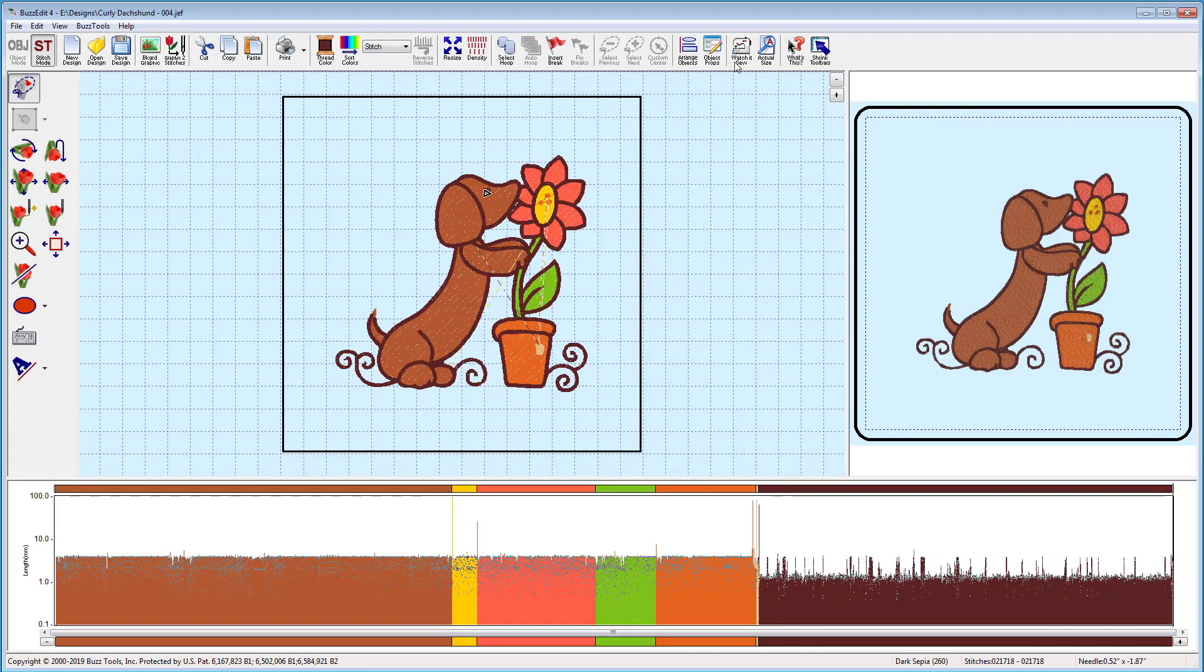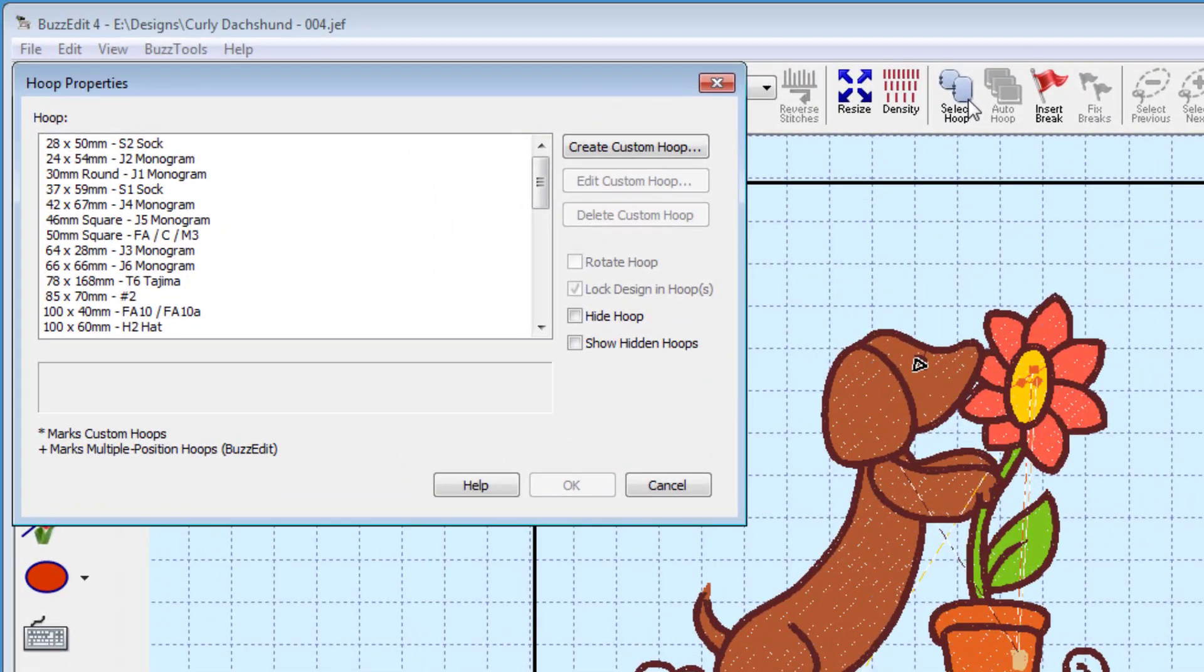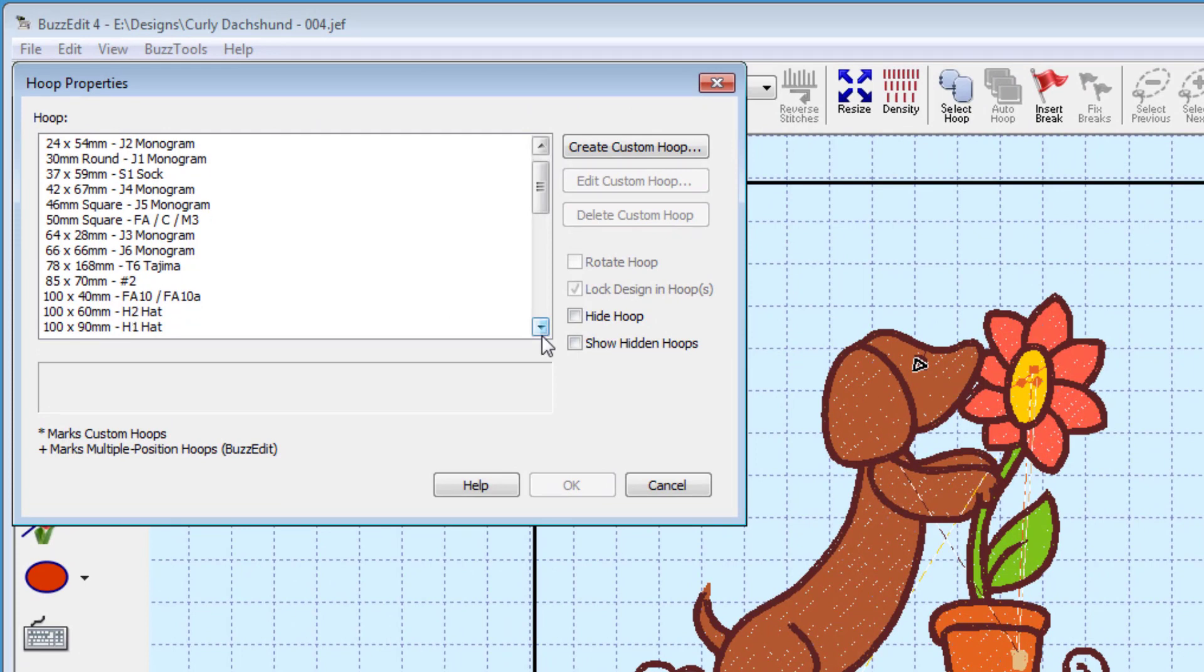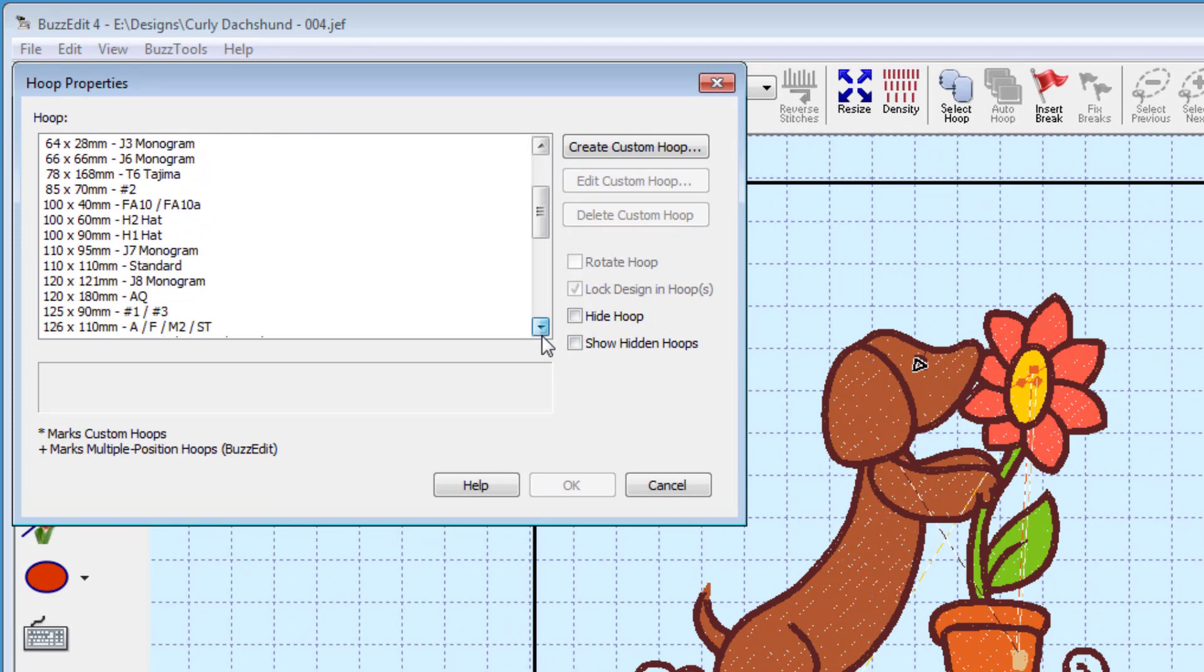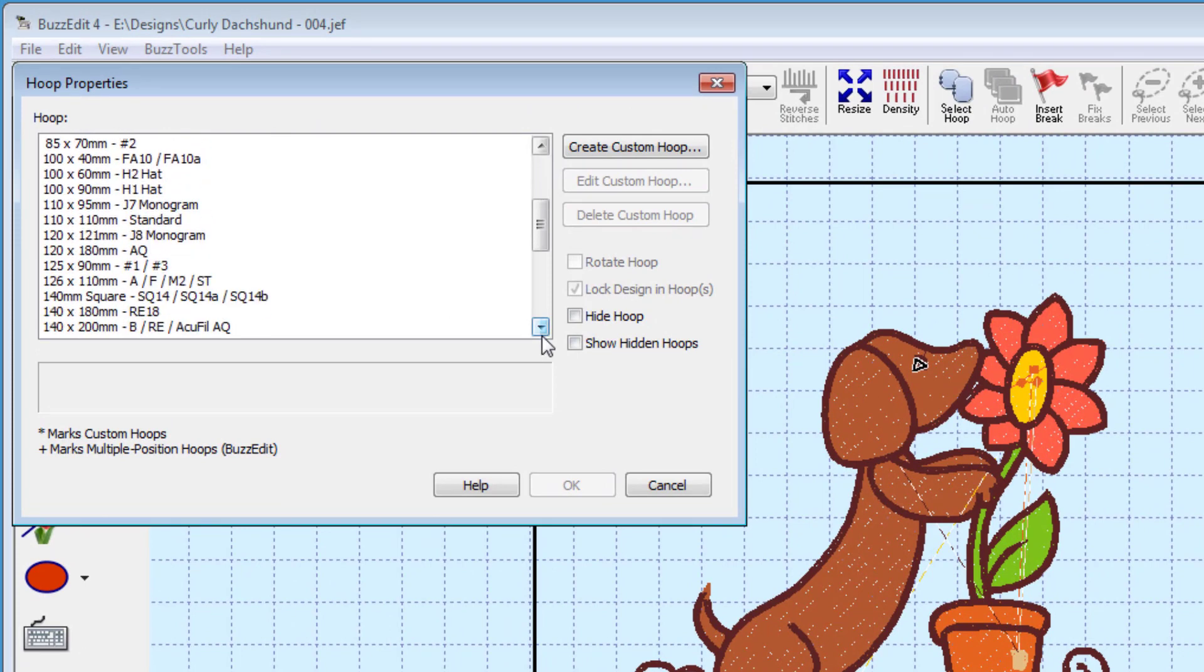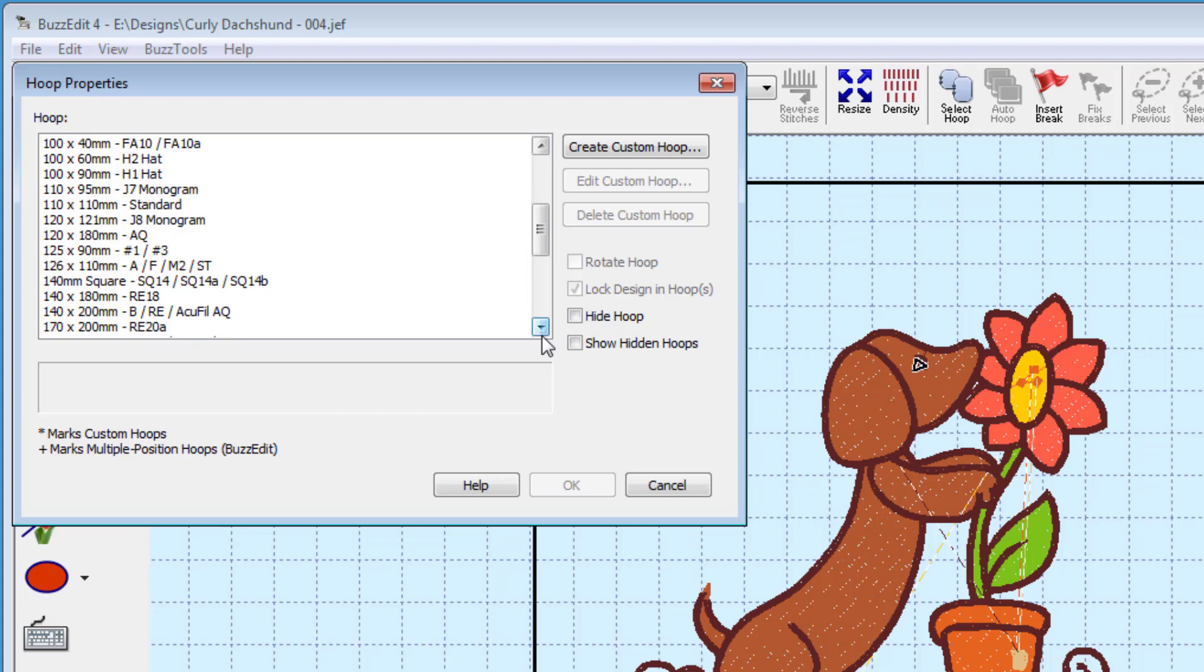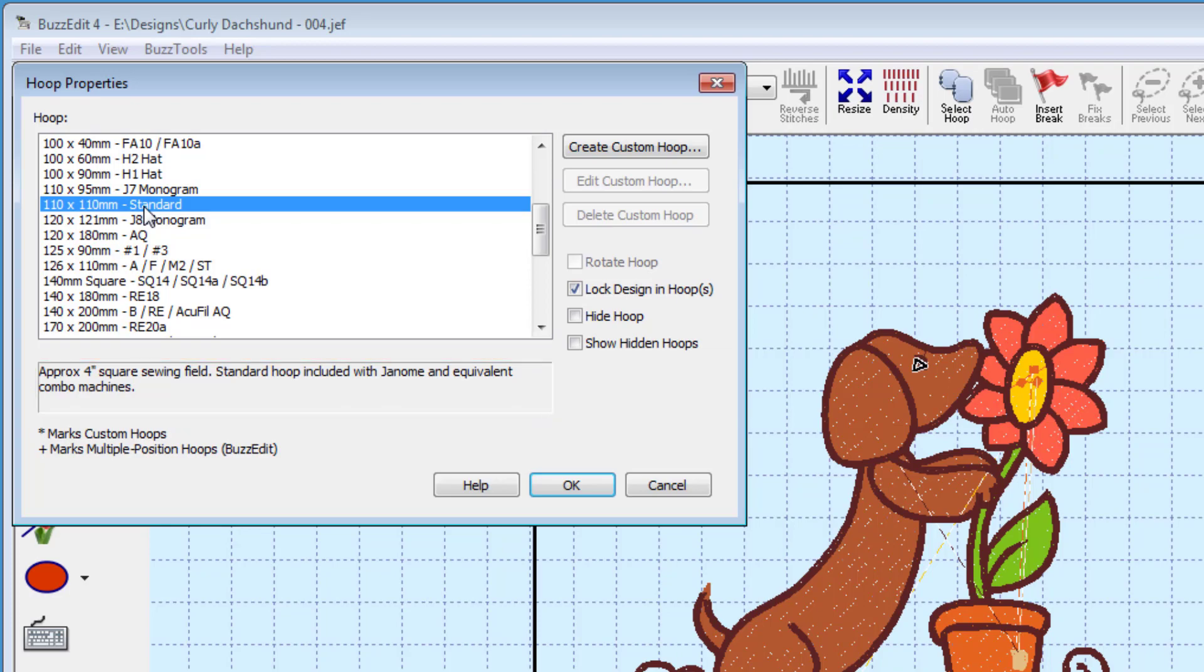Change hoops by clicking on the hoop button on the main toolbar. All of the hoops available for your file type are shown in the scrollable list. When you click on a hoop, more details about it are shown in the detail field below. We're going to change to the 110 by 110 hoop by clicking the OK button.